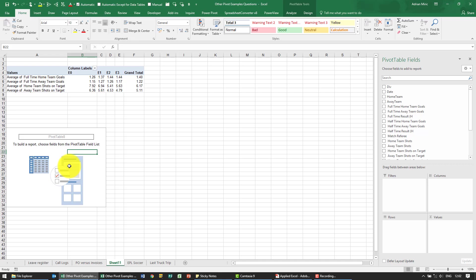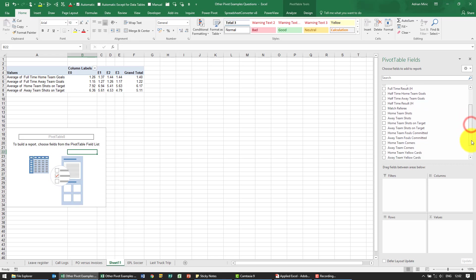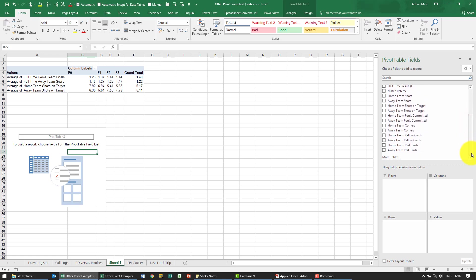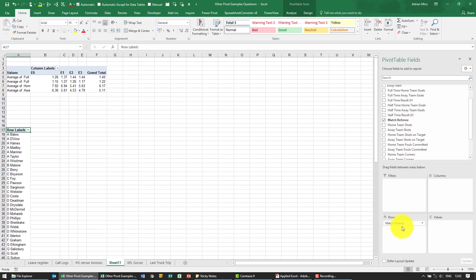So the first thing we want to work out is which of the referees has issued the highest average yellow and red card. So we know we need the referee names. Let's just find the match referee. I'm going to put it into the rows so we have all the referees.